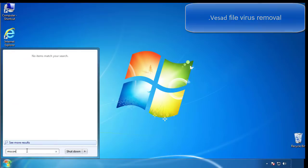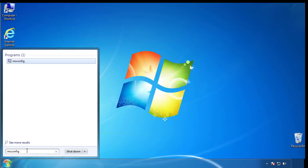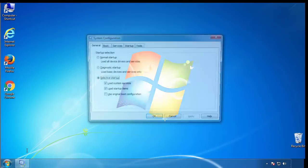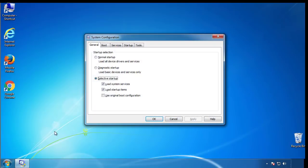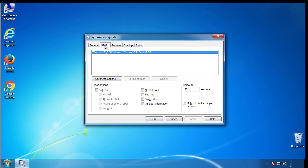Type msconfig. From the boot tab, click on the box here. Now click OK.